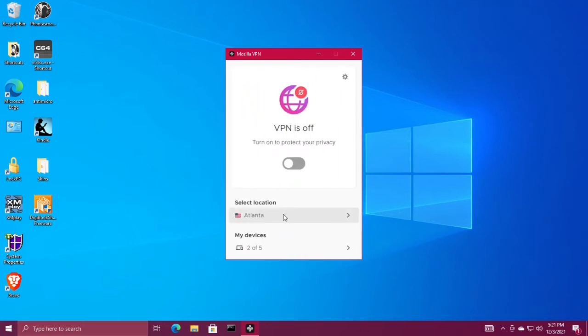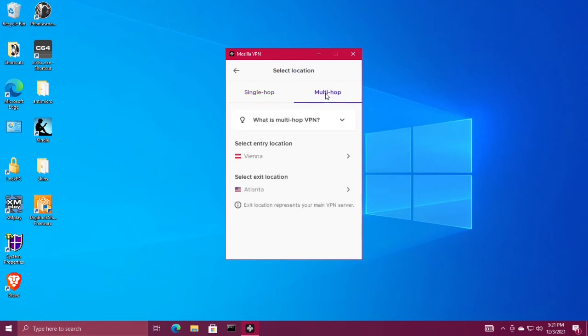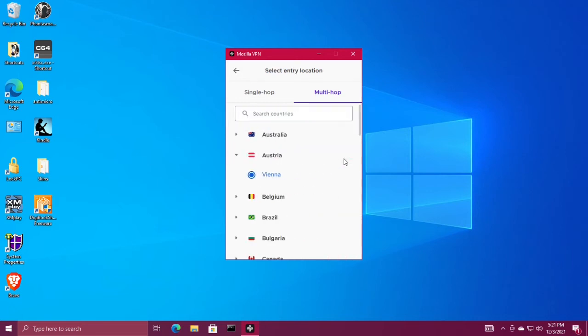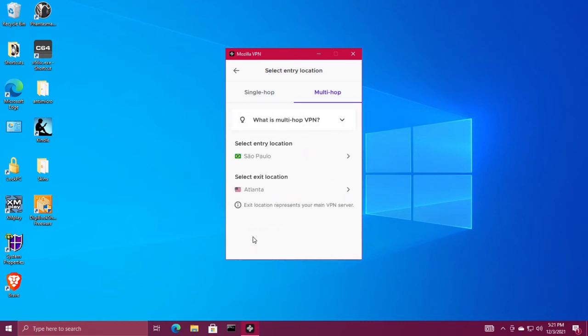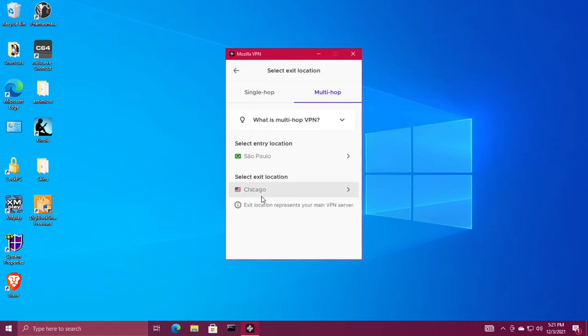If you want to select multi-hop, which is using more than one server for your VPN, click multi-hop. Choose your first server or entry location, and then choose your second server. Then go back.